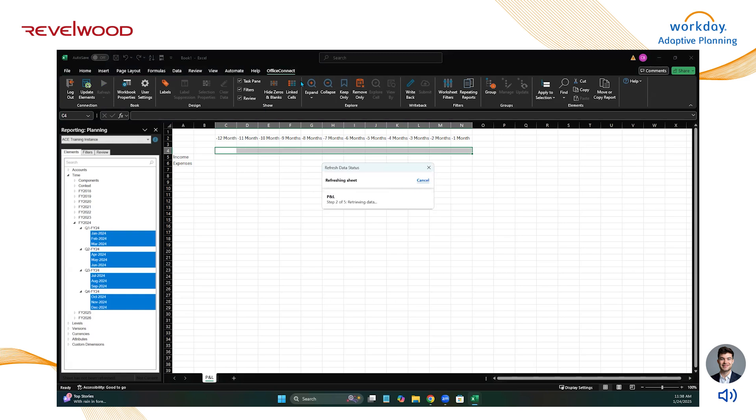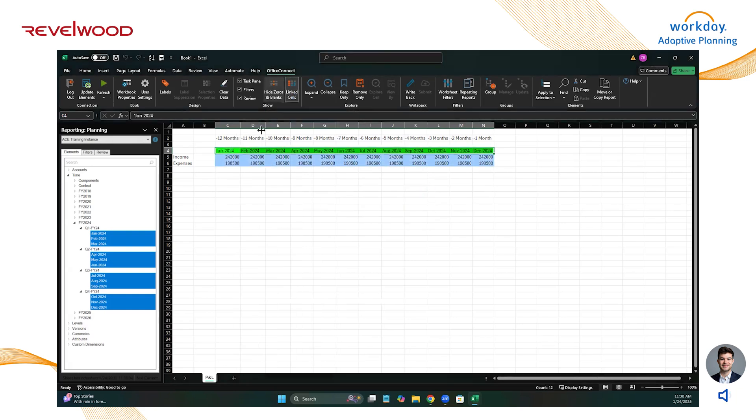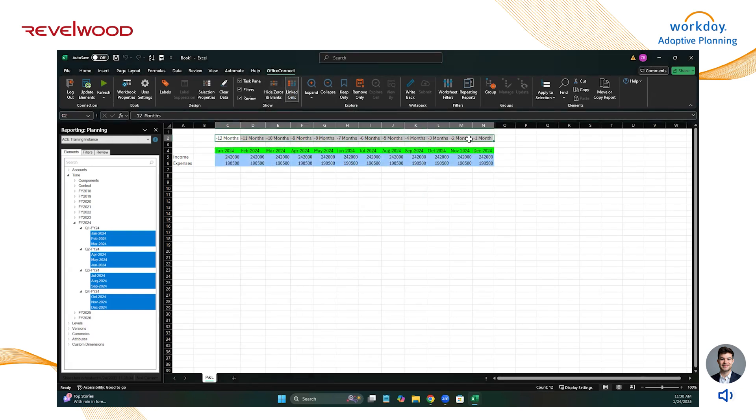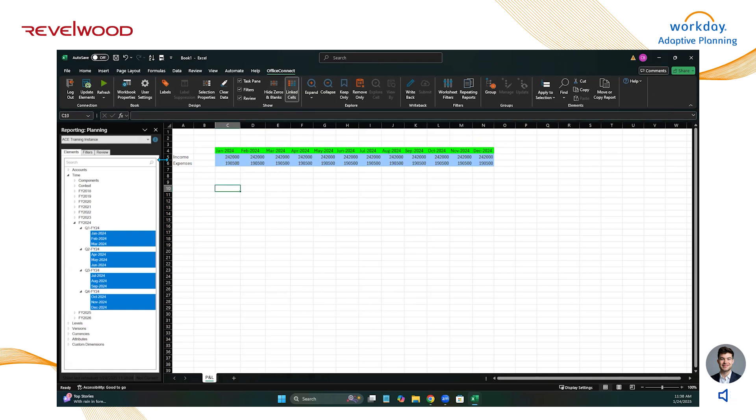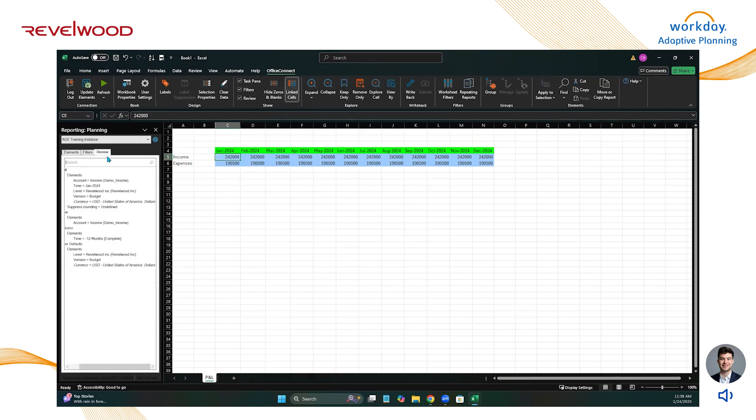All right, so let's refresh our report. And we're going to get a quick P&L income and expenses here. So if you come over to this review pane, you're going to see that this report is on the top level, Revelwood Inc.